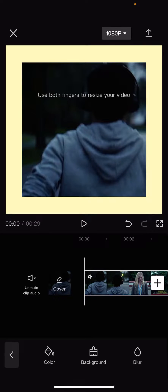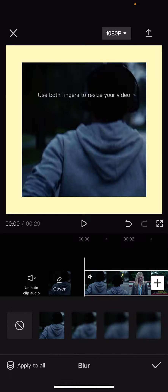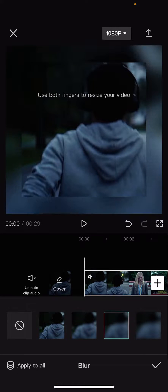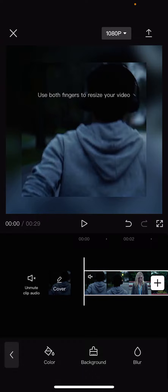Or if you want it to just be a blur of the video, you can choose Blur like so.